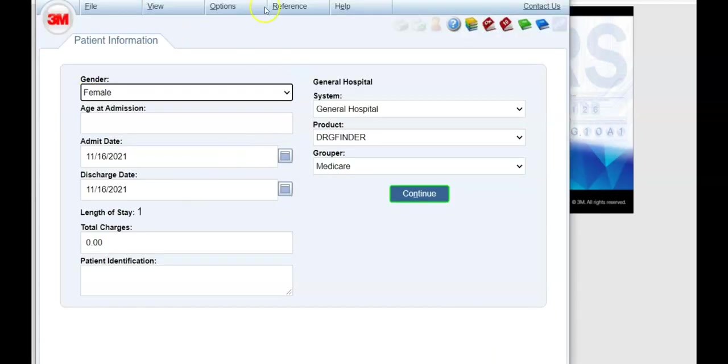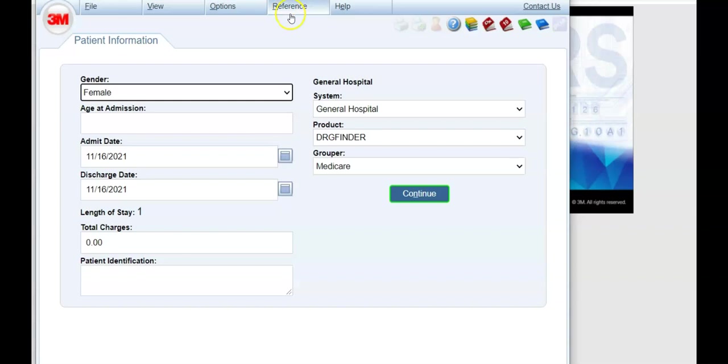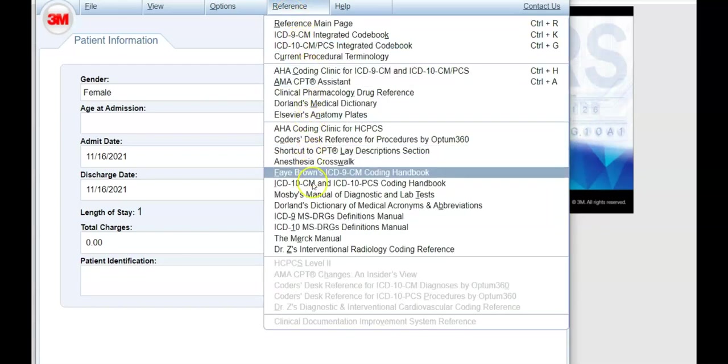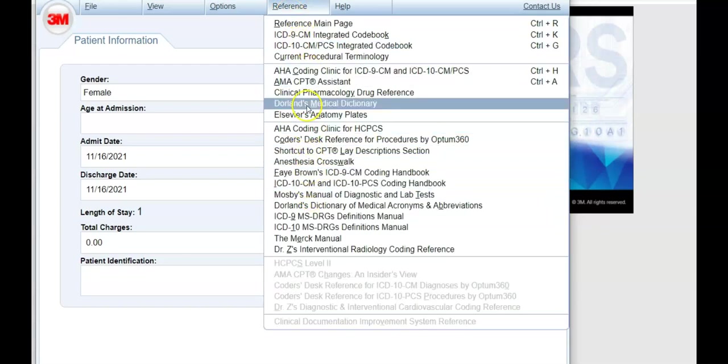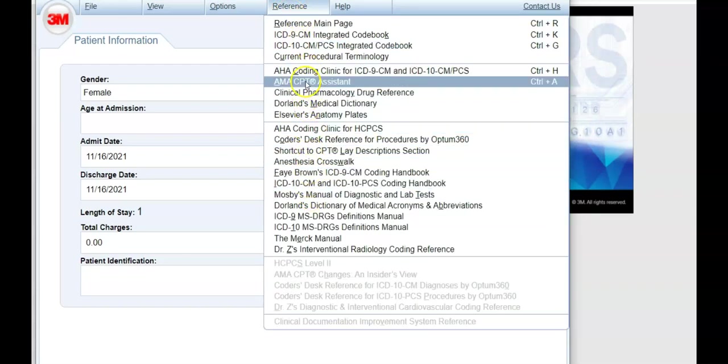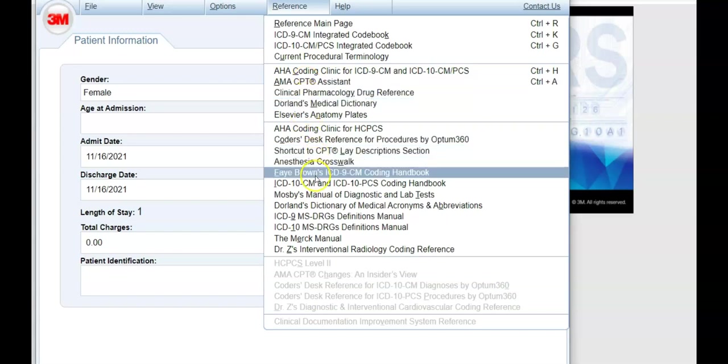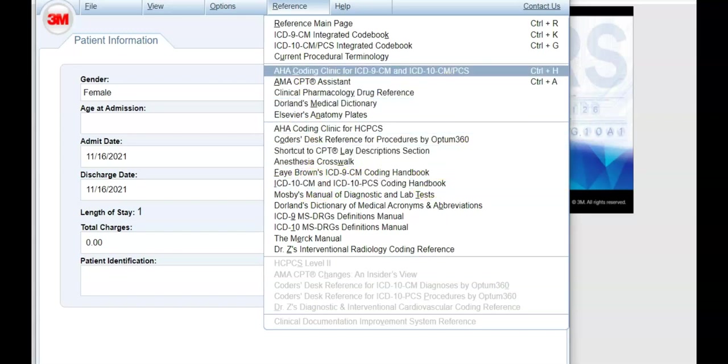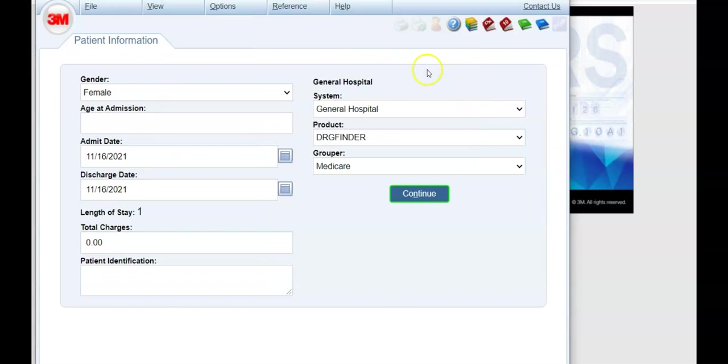And here is where we go to 3M. The references are up here for the coding clinic, CBT assistance, the ICD-10-CM and PCS coding handbook. All great things.